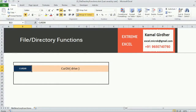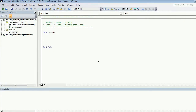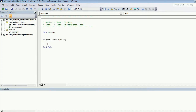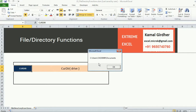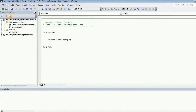The syntax is very simple — we just need to pass the drive character as an argument. Every drive has one default directory set, which we can check by specifying the drive name in the function. So the current directory set for drive C is displayed in a message box, and we can check it for other drives as well.